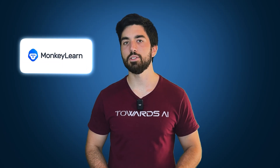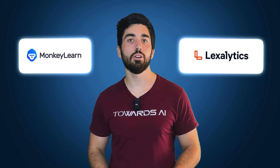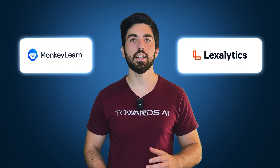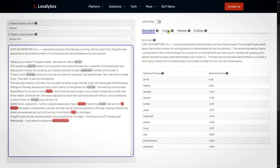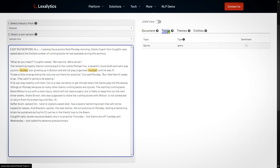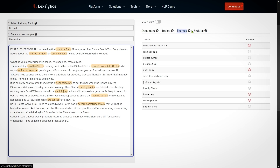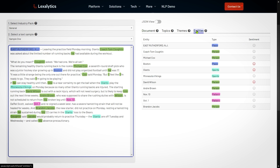Sentiment analysis tools like MonkeyLearn and Lexalytics use NLP to assess the tone of social media posts, comments, and conversations. This helps brands keep an eye on their reputation and respond to feedback quickly, keeping their image intact.